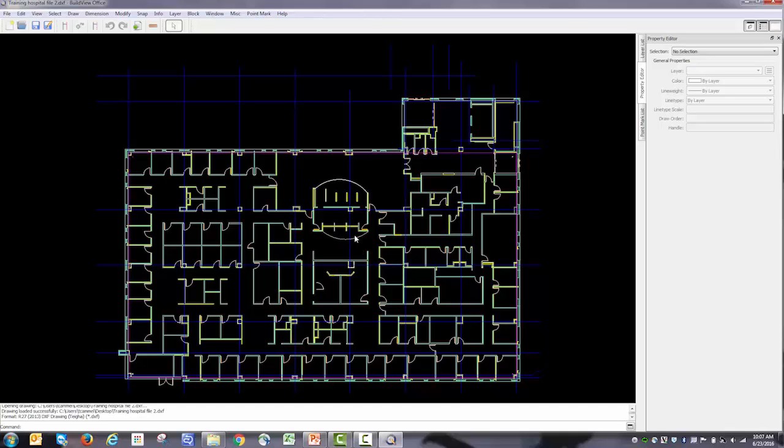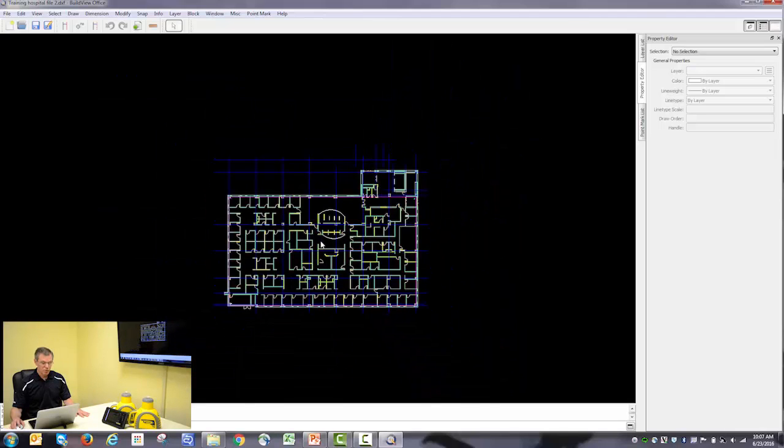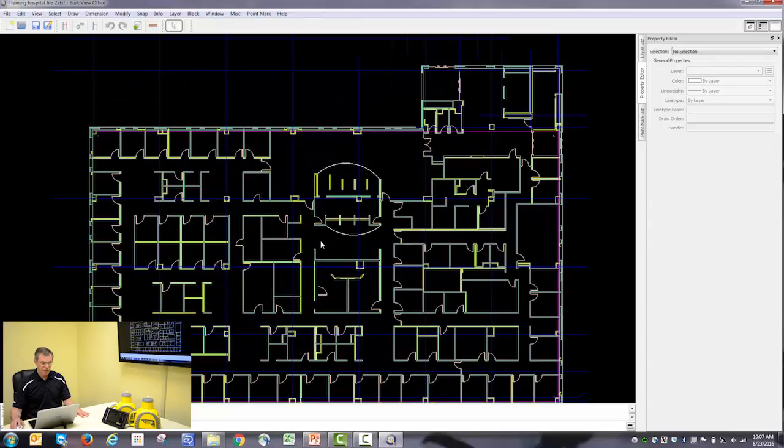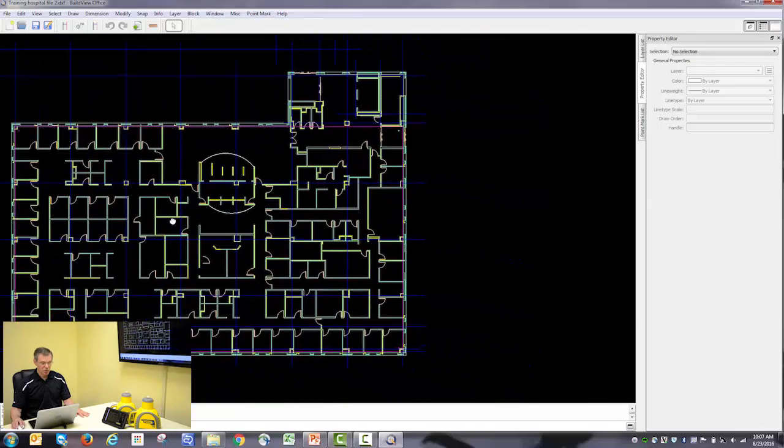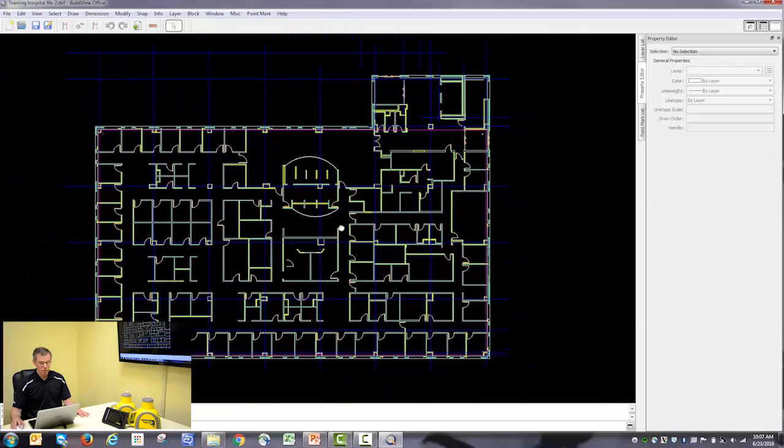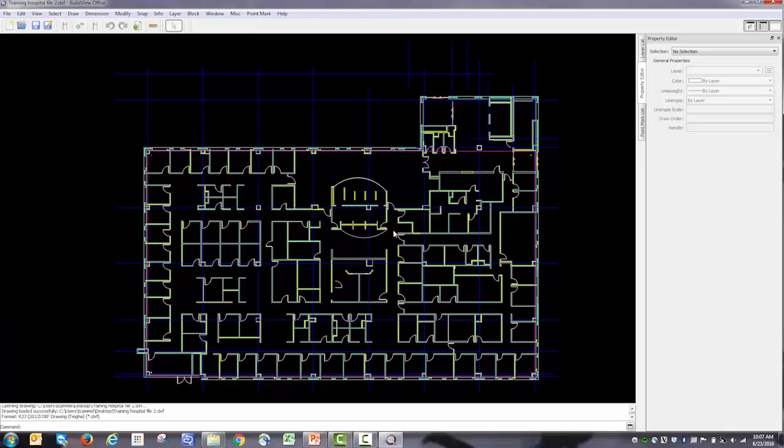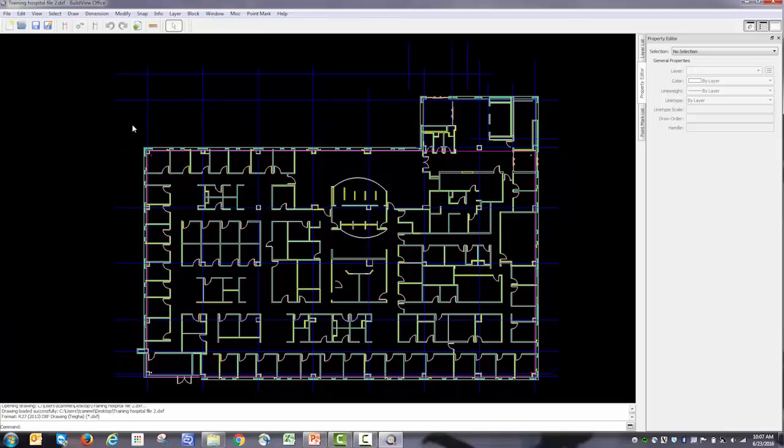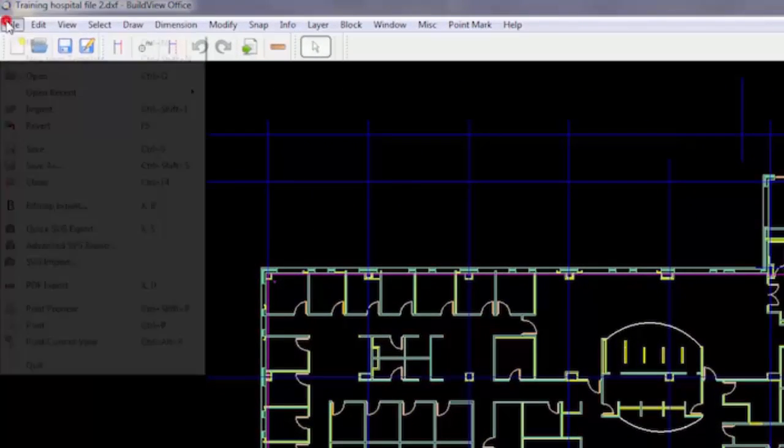A tip about navigating: before you go any further, BuildView Office is best worked with a mouse with a scroll wheel. The scroll wheel zooms in and out, and if you press down on the scroll wheel you can move the drawing around.